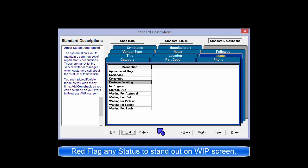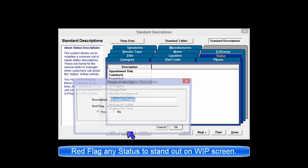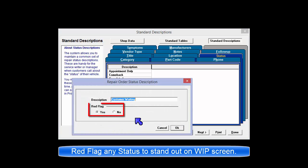Should any of the status entries in the list require special attention, they can also be red-flagged entries to stand out better on the Work in Progress screen.